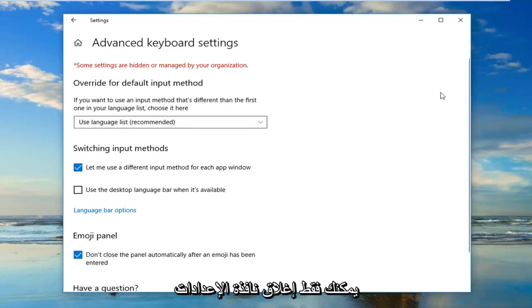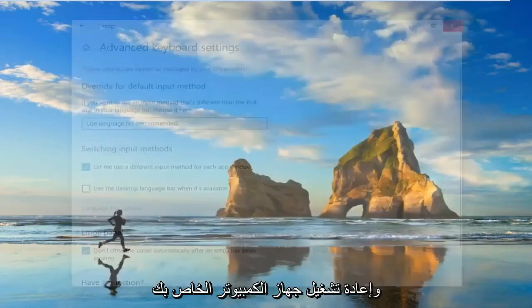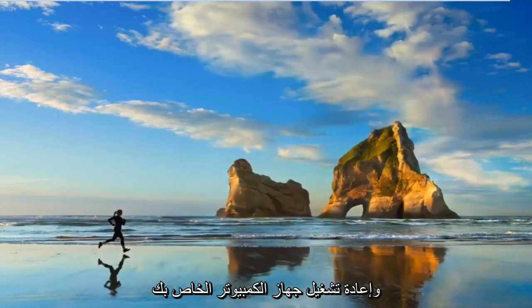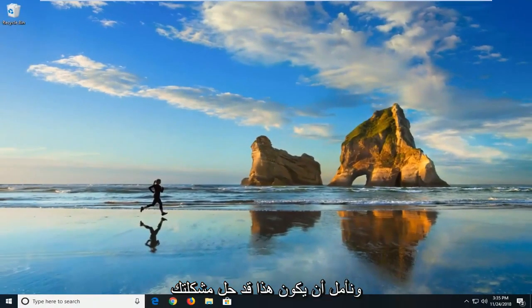Once you've made that selection, you can just close out of the settings window and restart your computer, and hopefully that has resolved your issue.